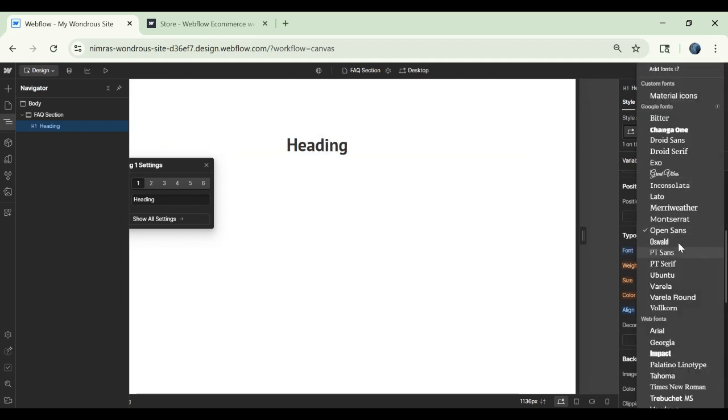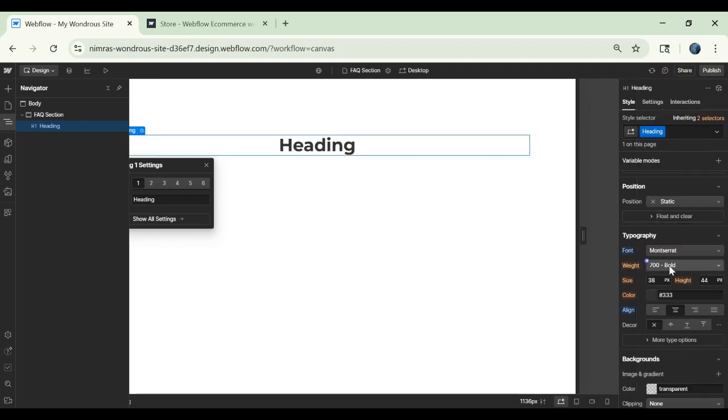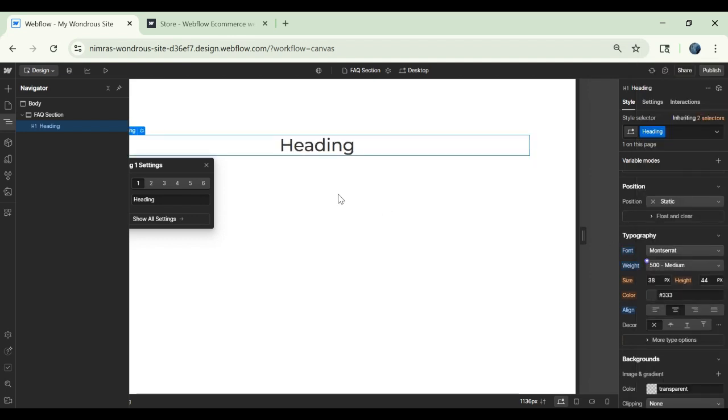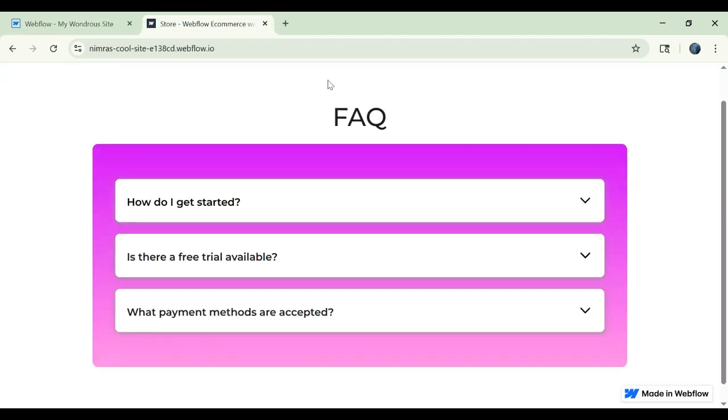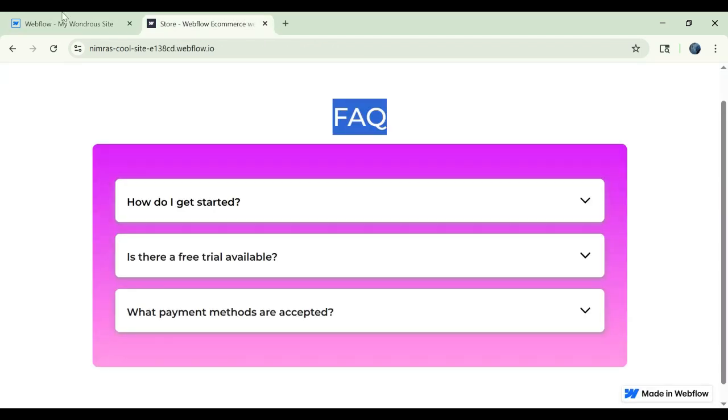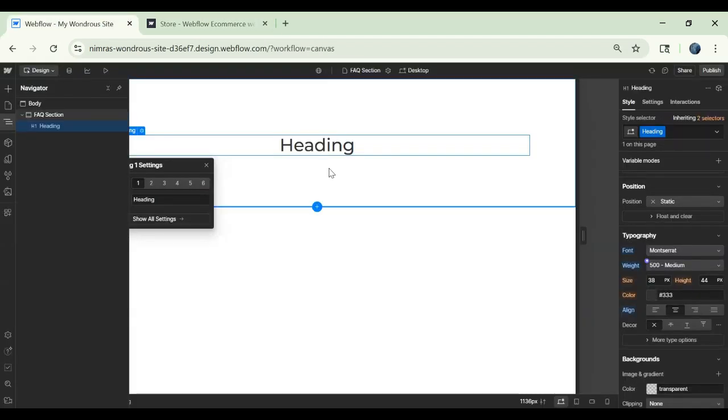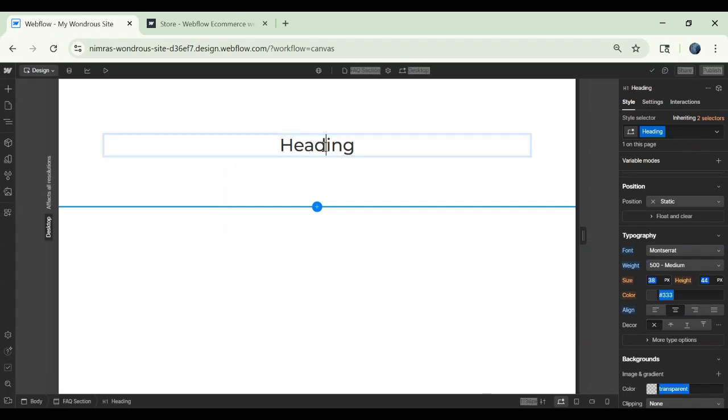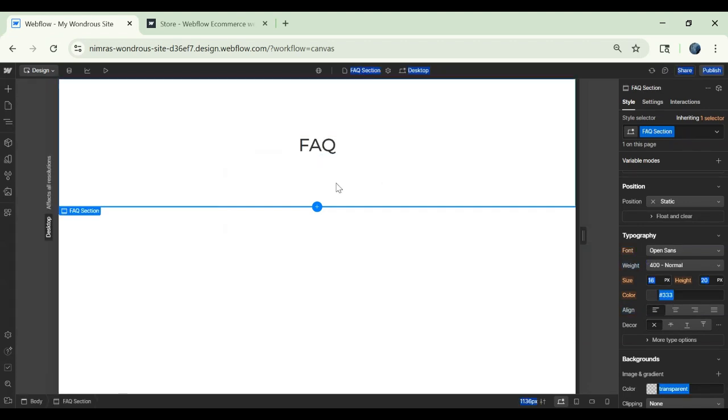You can center align the heading. Give it a font and a weight. We can call it FAQ.